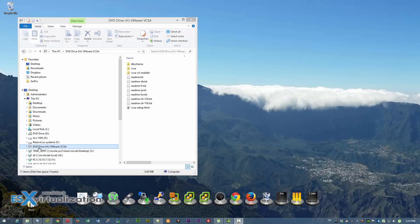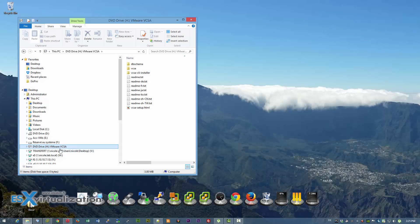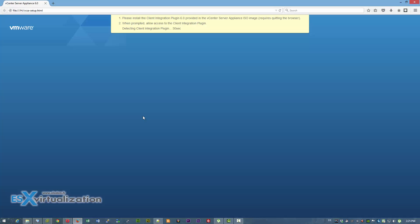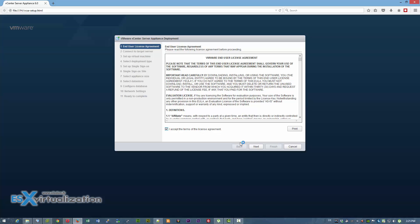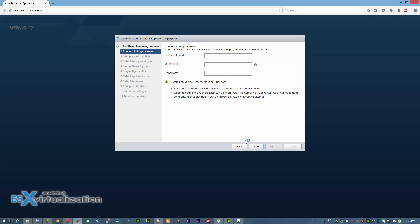Hi, this is Vladan from SX Virtualization Blog. In this video I'm going to show you the installation and deployment of VMware VCSA 6.0 Update 1. It's fairly easy — you have to mount the ISO and click the HTML5 installer to open the default web browser.